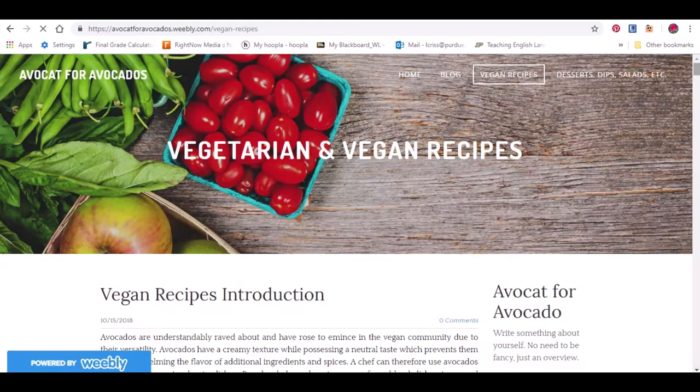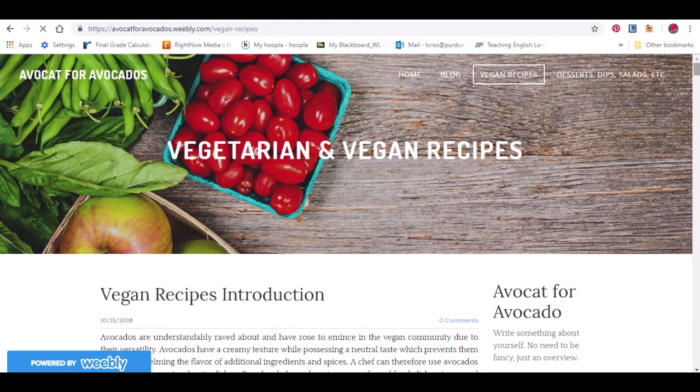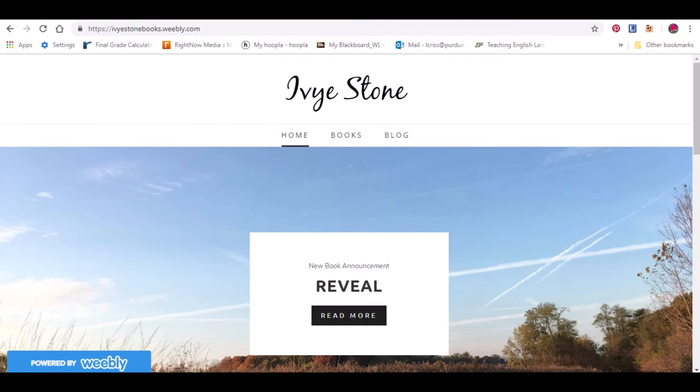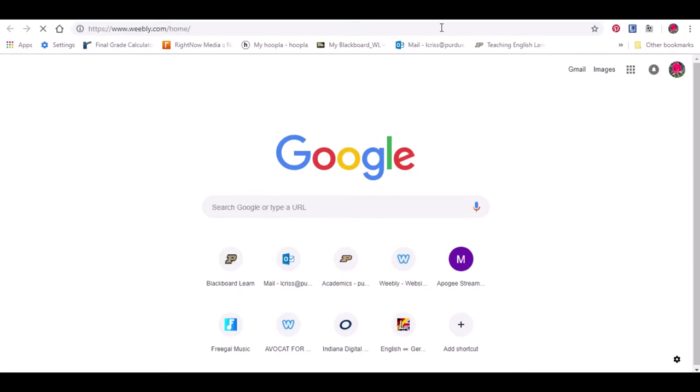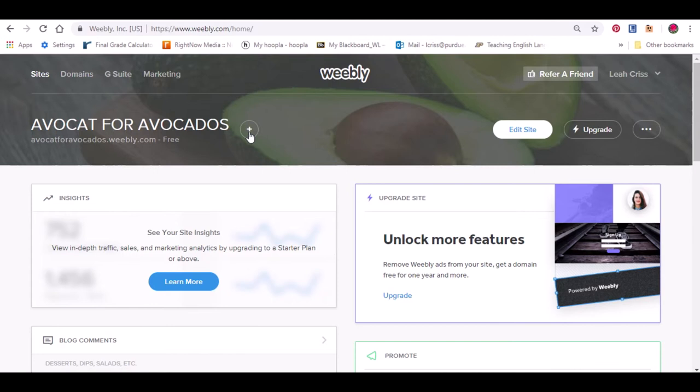There are several types of blogs. Maybe you want a food blog like Avocat for Avocados or an informational blog to update members of a group like Russell. Or maybe you're an author and want to tell your fans about your new and upcoming works like Ivy Stone. Regardless, I'm going to show you today how to create a blog that will allow you to do any of these things.